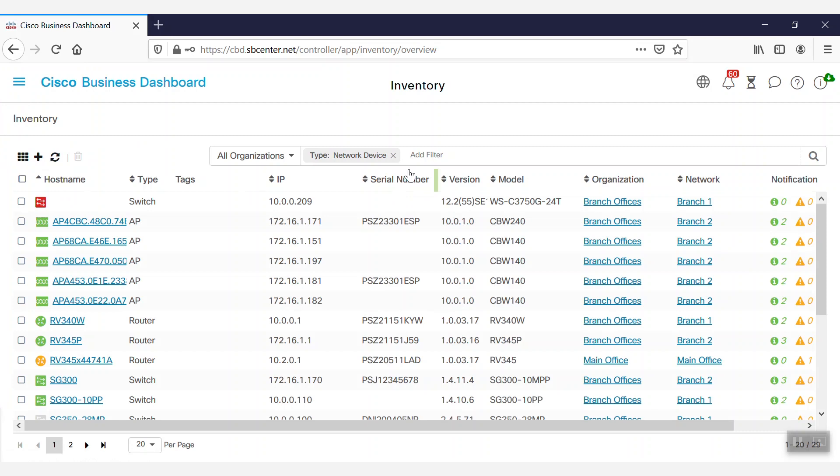We're all set. We're now prepared to start monitoring our small business devices using the Cisco Business Dashboard network monitoring tools.